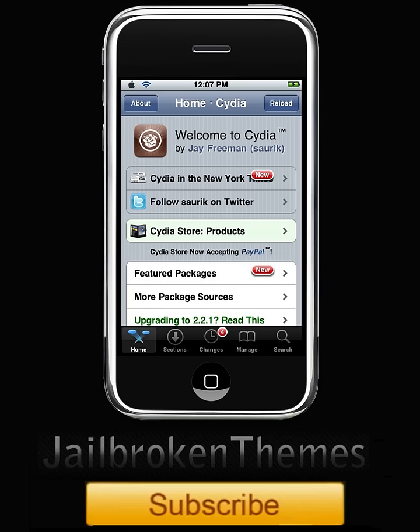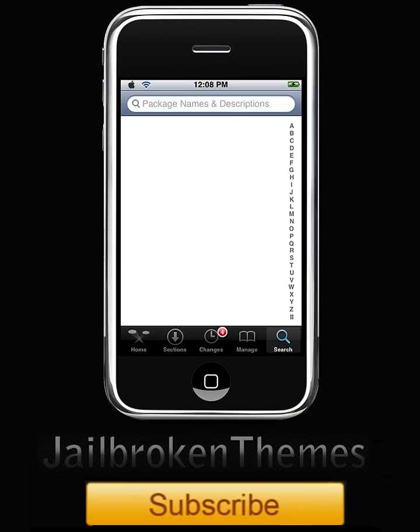All right guys, I'm back. It's done. What you want to do is go to search and you're gonna search Spinboard.